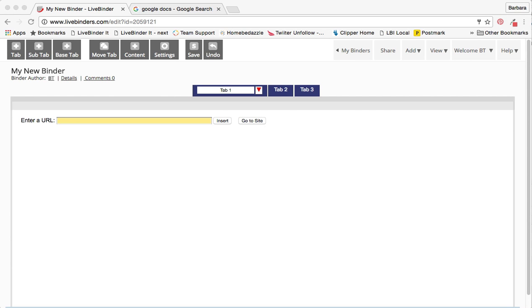Today I'm going to show you how to upload a file to Google Docs and then insert it in your LiveBinder.